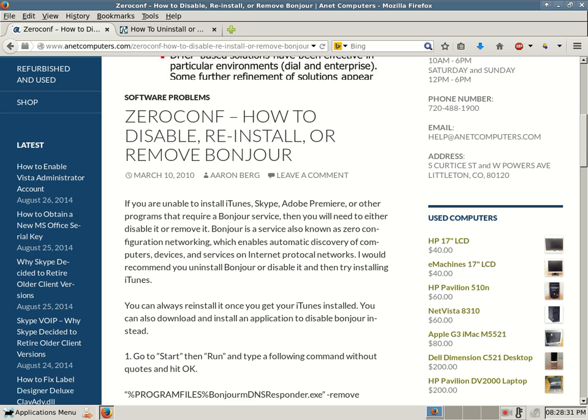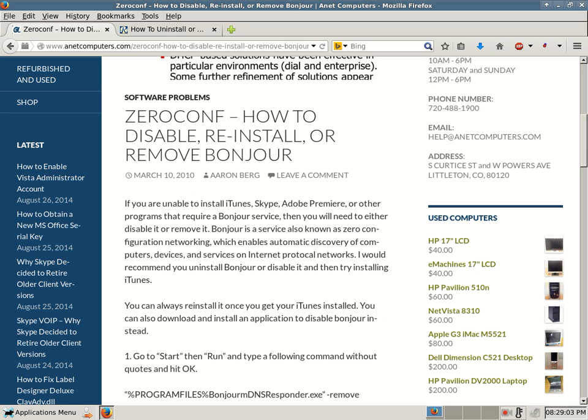If you are unable to install iTunes, Skype, Adobe Premiere, or other programs that require a Bonjour service, then you will need to either disable it or remove it. Bonjour is a service also known as Zero Configuration Networking, which enables automatic discovery of computers, devices, and services on internet protocol networks. I would recommend you uninstall Bonjour or disable it, then try installing iTunes. It's a bit ironic, but I think iTunes and QuickTime and some other Apple products want Bonjour installed, but sometimes it gets in the way. Sometimes it conflicts for whatever reason.